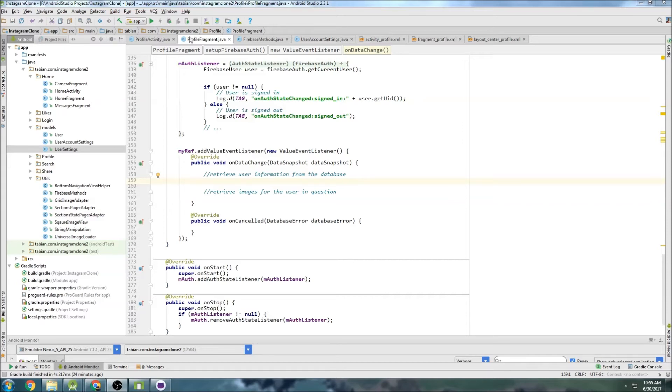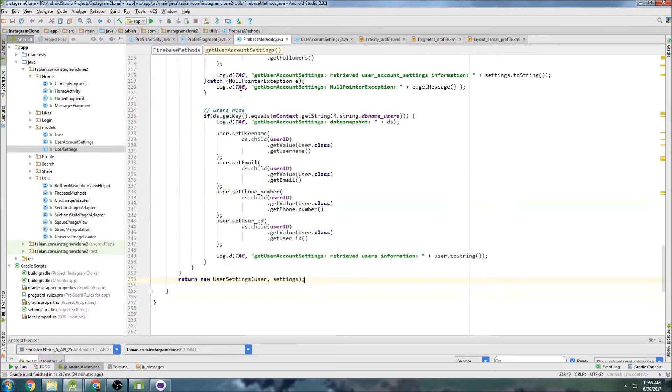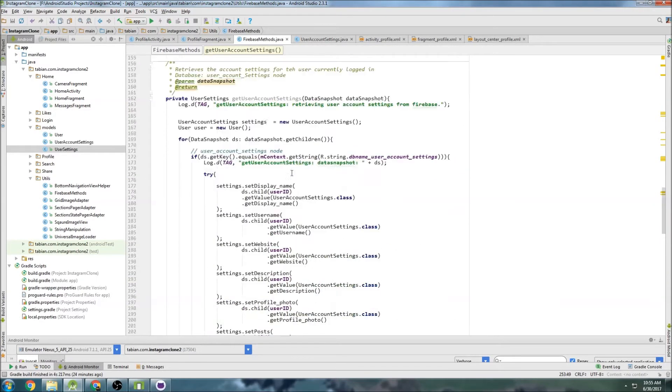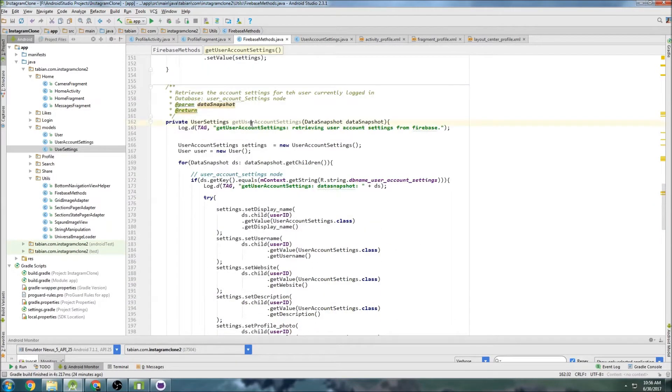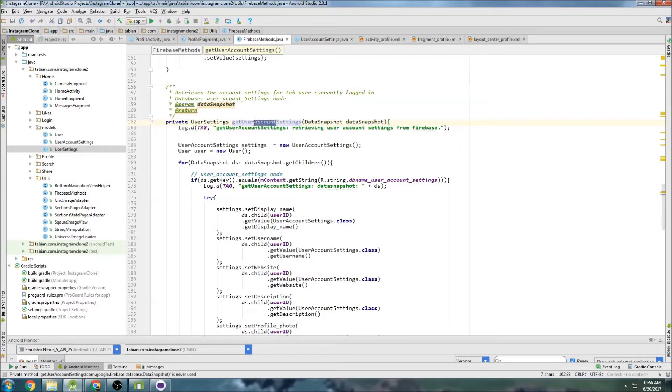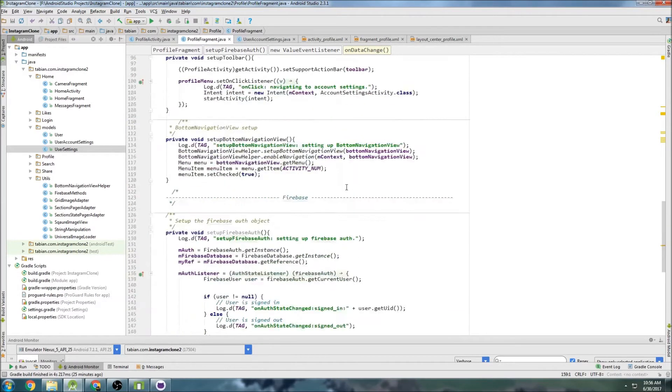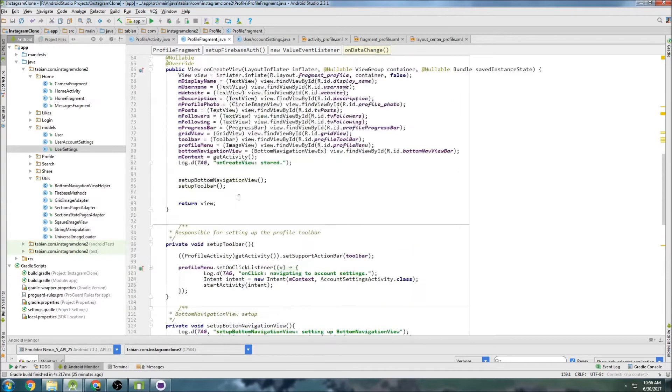Last time we created a method to retrieve the user information and the user account settings information from the Firebase database. The method was called getUserAccountSettings, and it should actually be called probably getUserSettings. That sounds better. We'll change that. And so now we're going to go to profile fragment and we're actually going to set the widgets using that information.